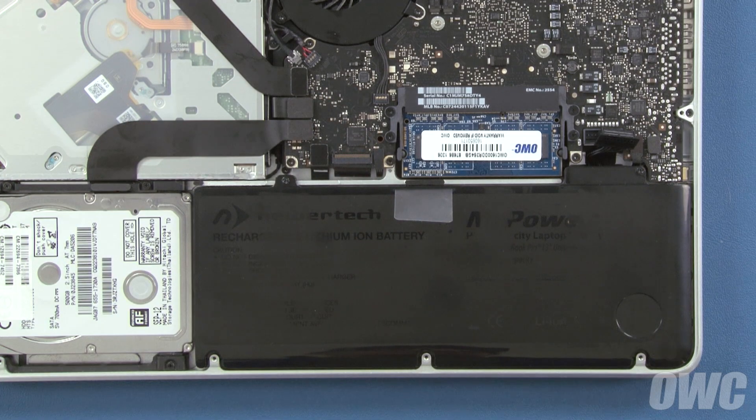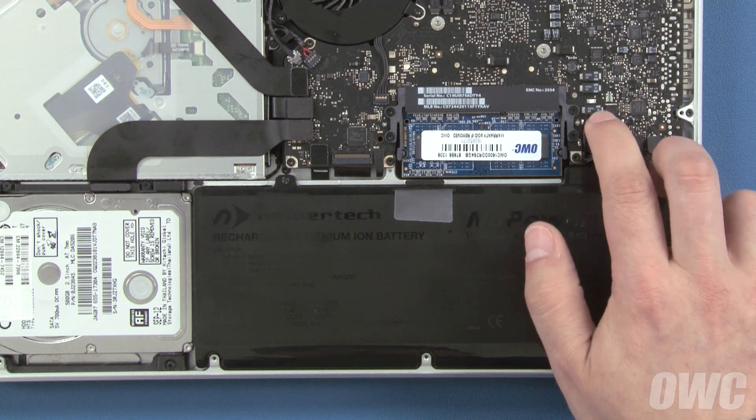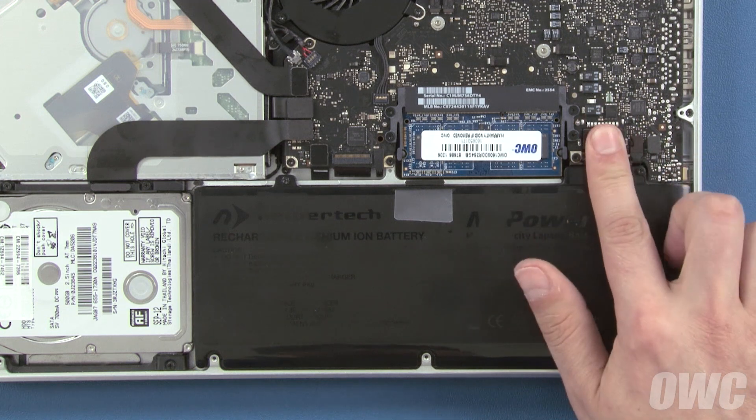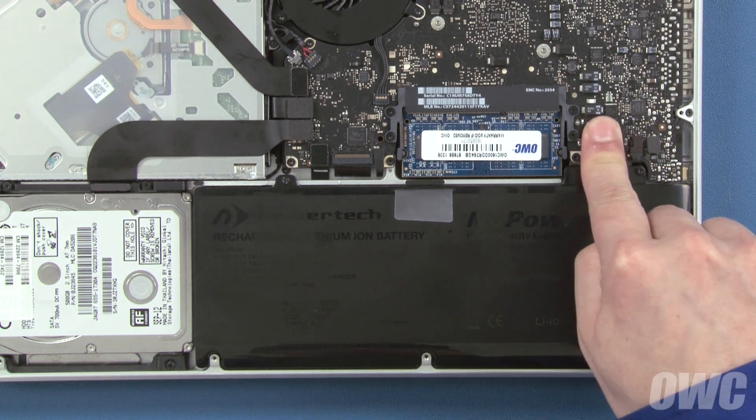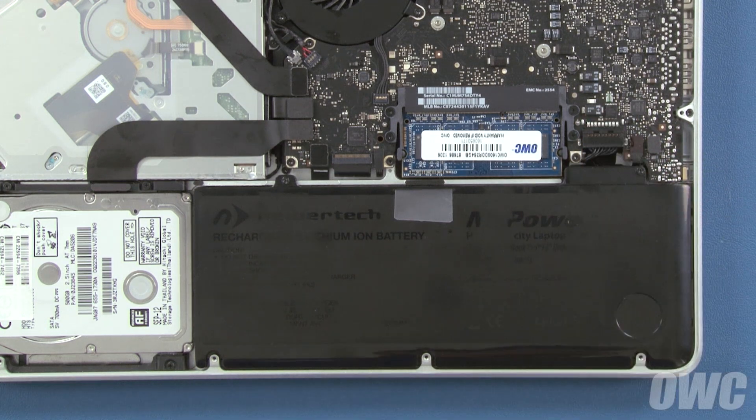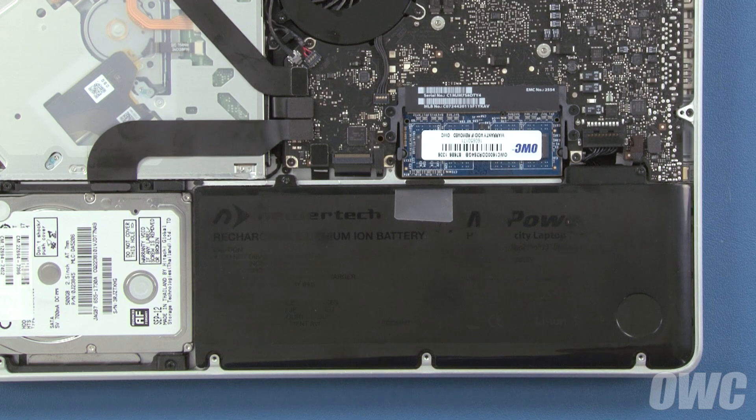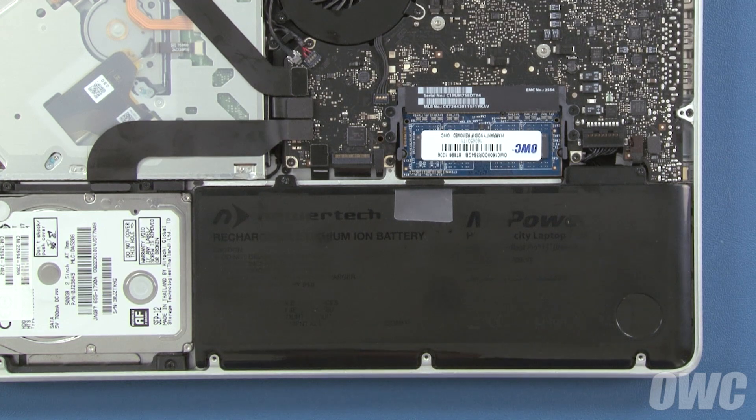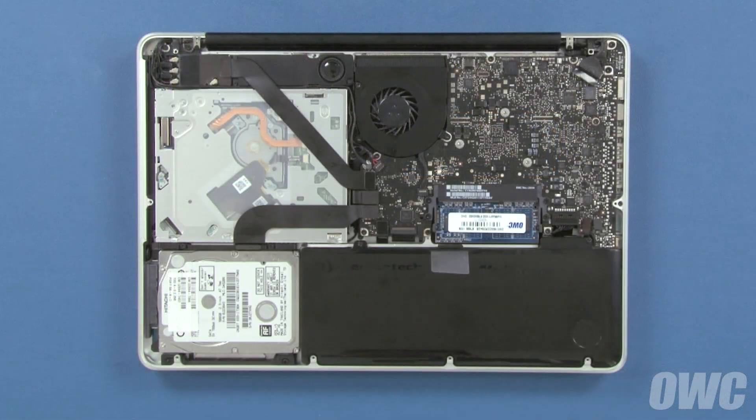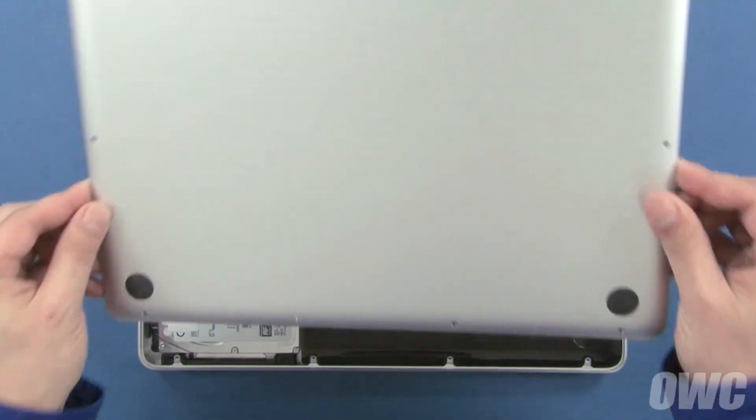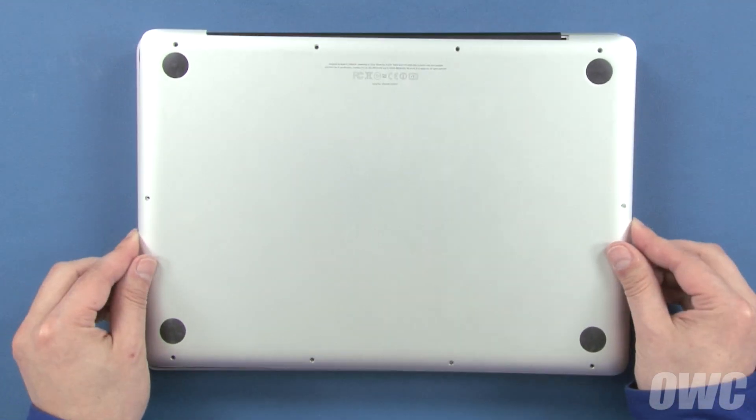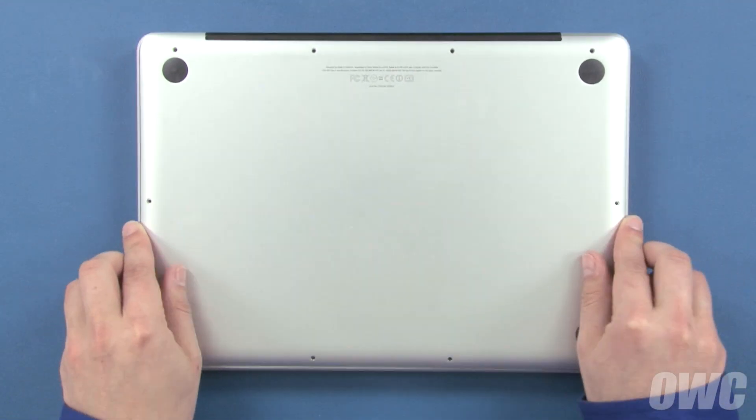Finally, align the battery connector with its socket and gently but firmly push it into place. We can now close up the MacBook Pro. Set the bottom cover back into place.